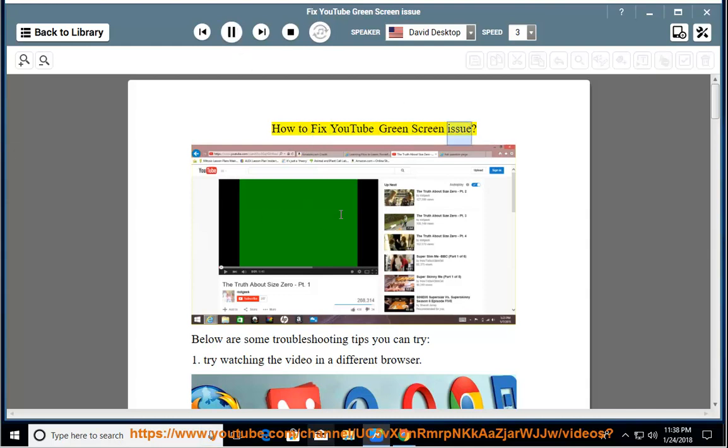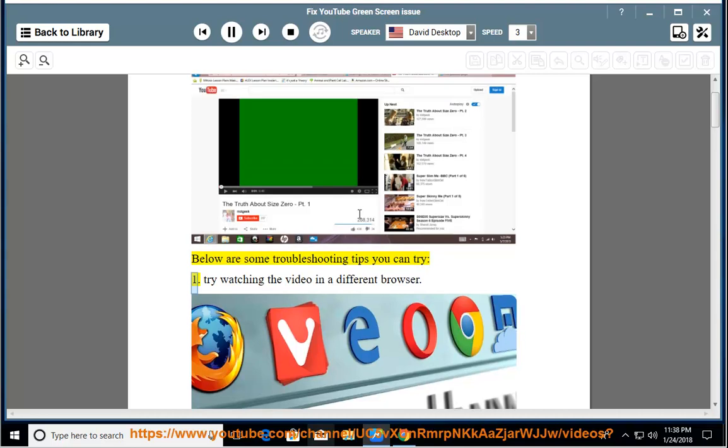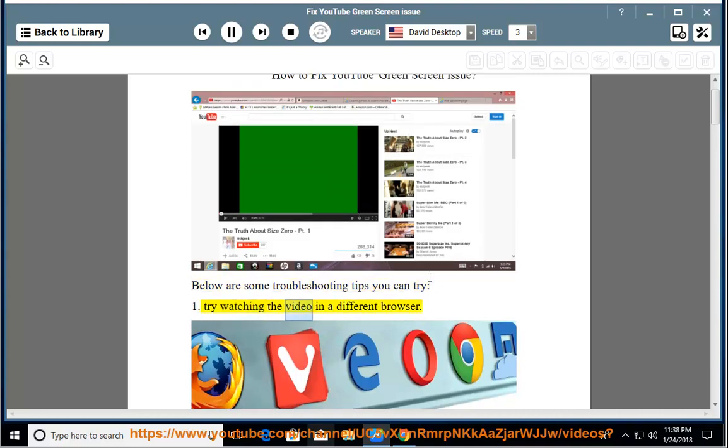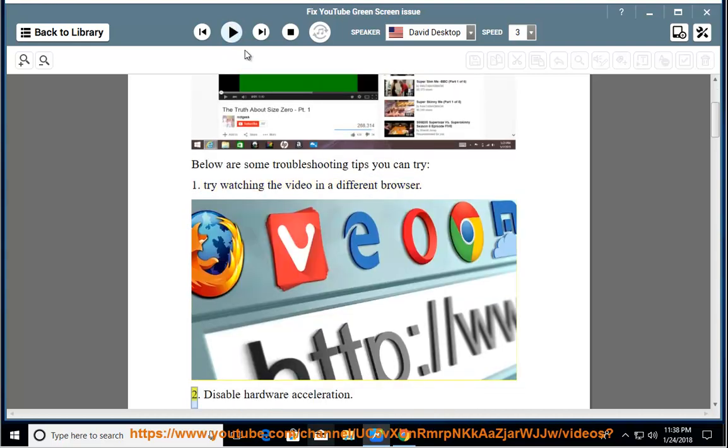How to fix YouTube green screen issue. Below are some troubleshooting tips you can try. 1. Try watching the video in a different browser.